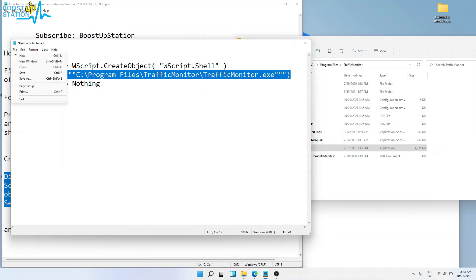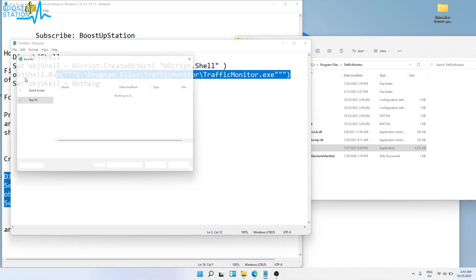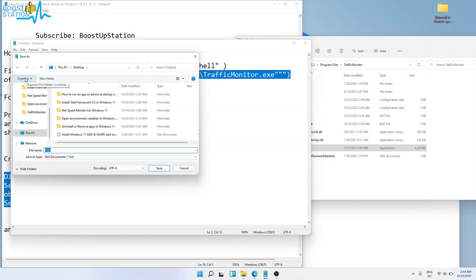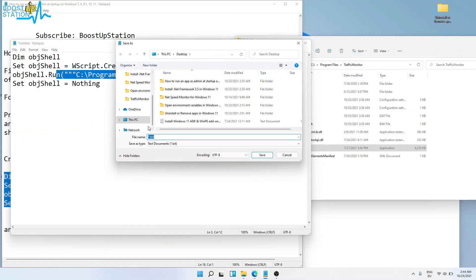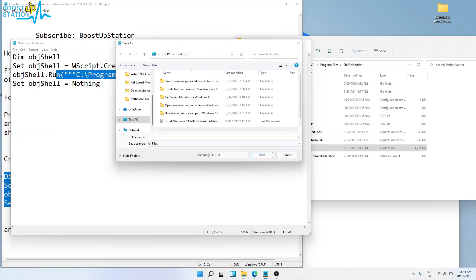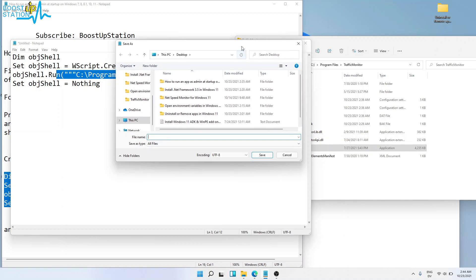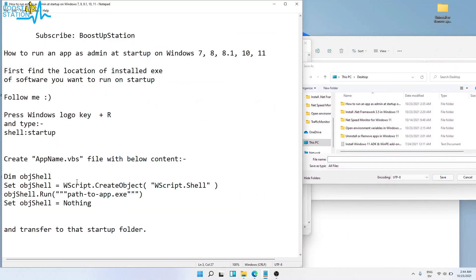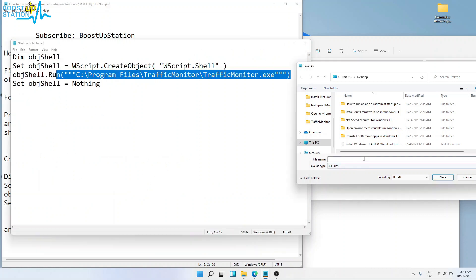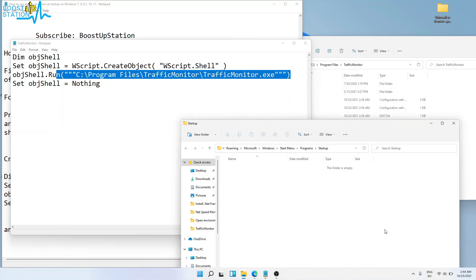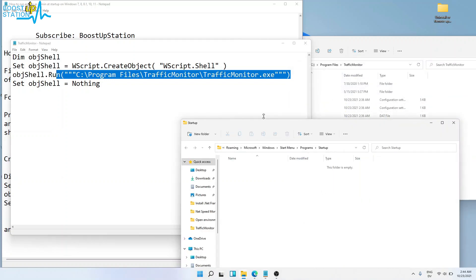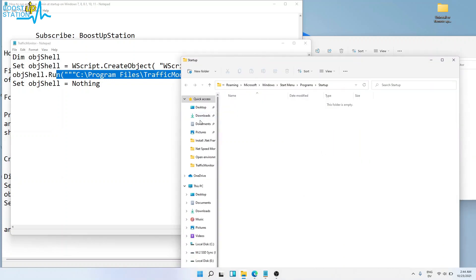Now click on File and click on Save As. You can save it on the Desktop. In 'Save as type', select All Files and type the name as application name.vbs. The application name was Traffic Monitor, so we type TrafficMonitor.vbs and click Save. Now go to